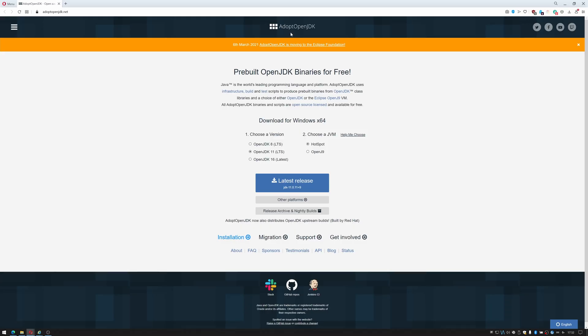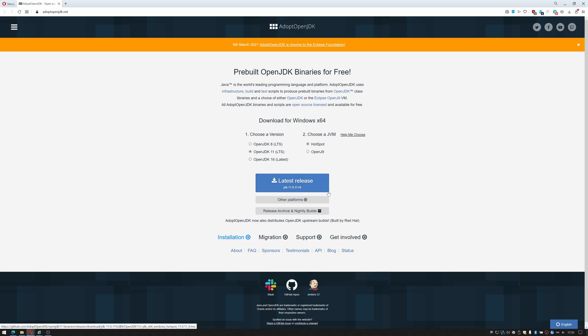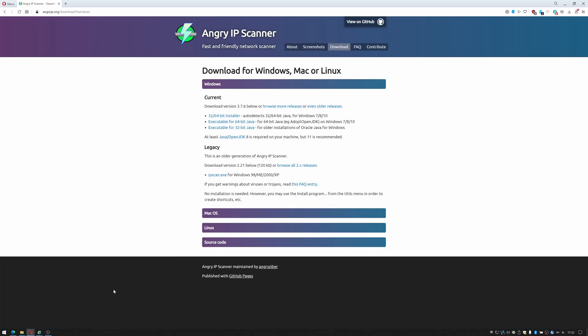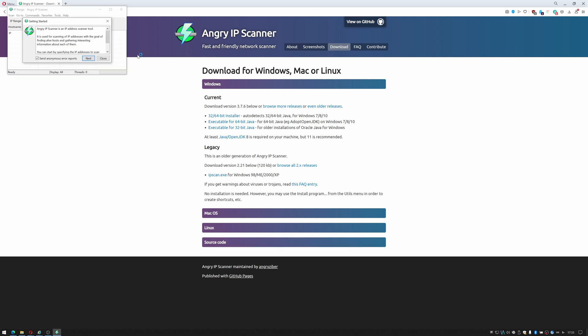When you try and install it, it may ask you to get the pre-built OpenJDK binaries, so you can get that from adoptopenjdk.net. I chose OpenJDK 11 — just click latest download and install that and Angry IP Scanner like any other Windows application. I already have it installed on the system so we can open it up.